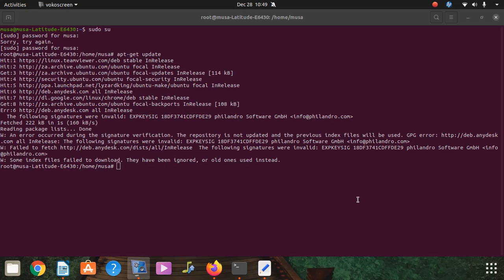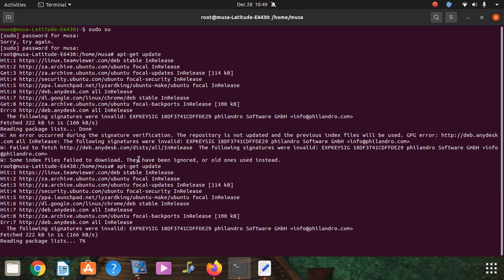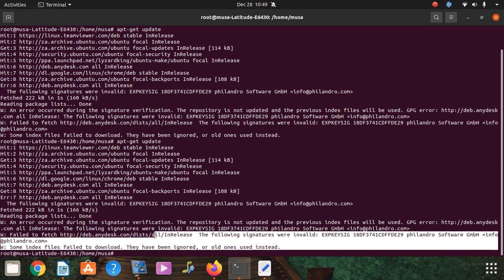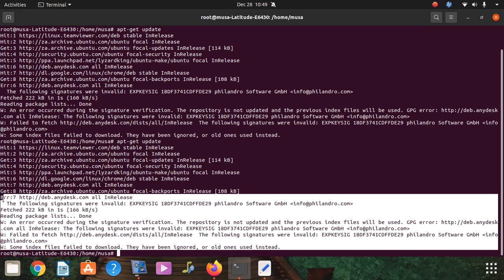Hi guys, I'm trying to update my Ubuntu and this is what I see. Let me record the command. Seems like it fell somewhere, so I see all of these errors. I don't have to see these errors, so let me copy the error.